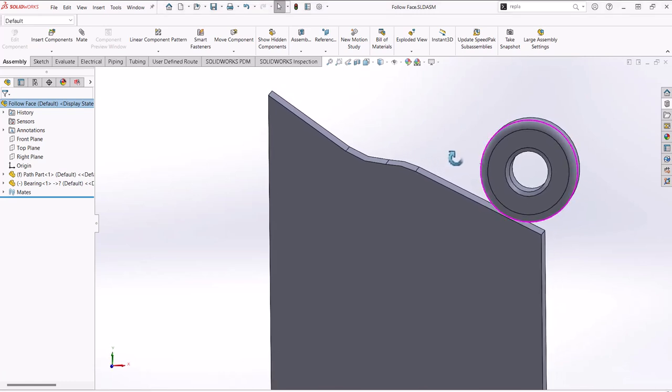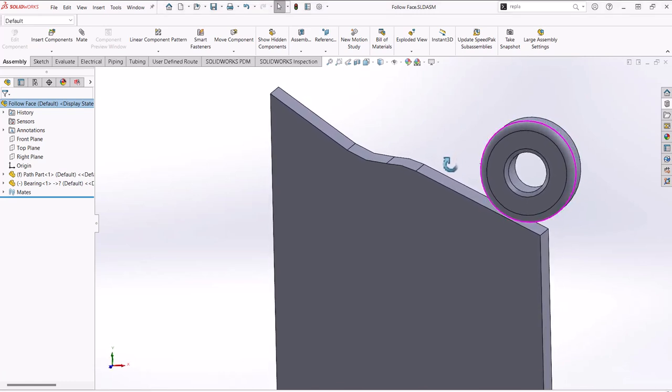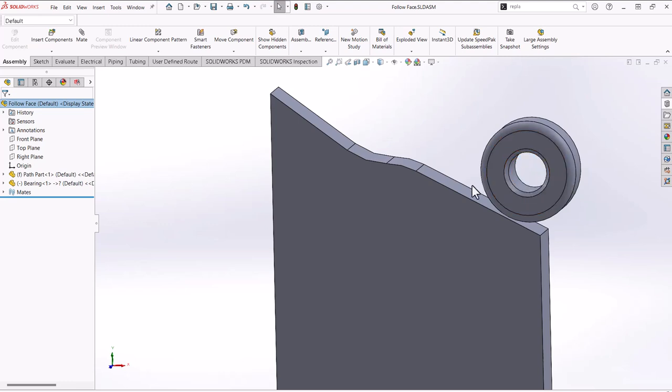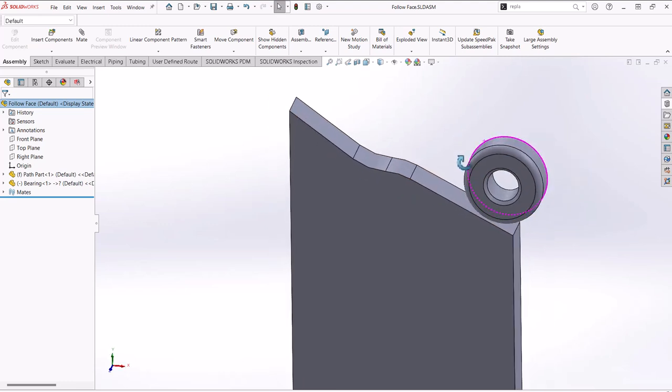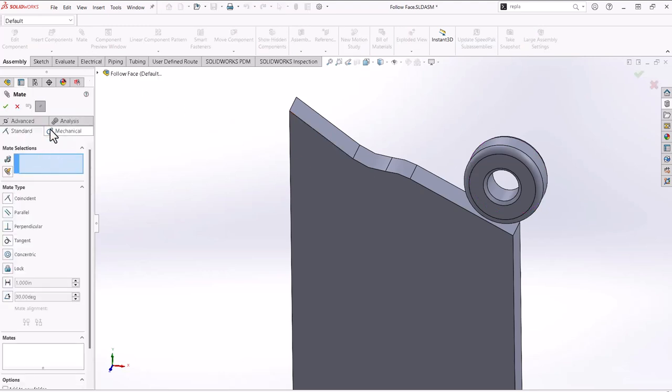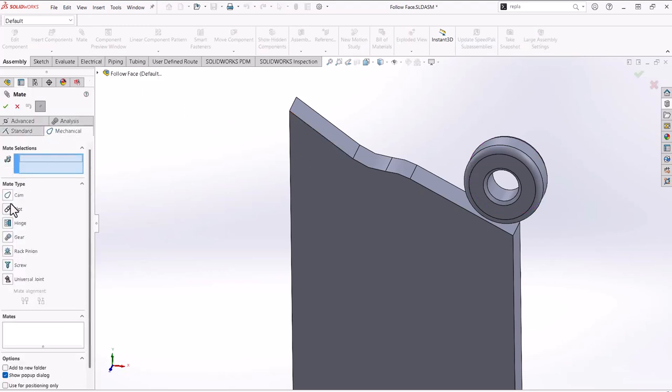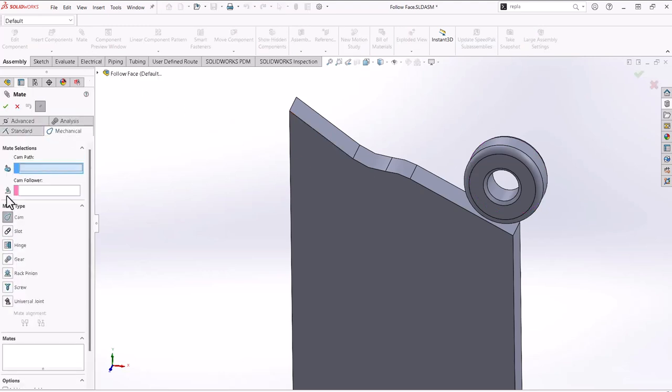What I want here is for this bearing to follow along this face. Now the cam mate will not work in this scenario because I do not have a closed loop for my cam path. If I click here, it just will not select this.